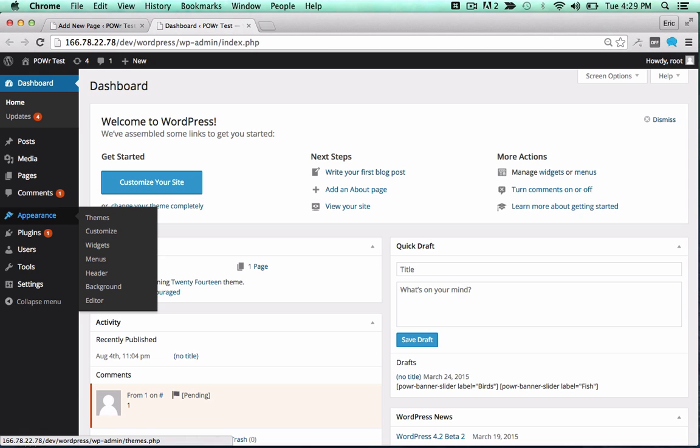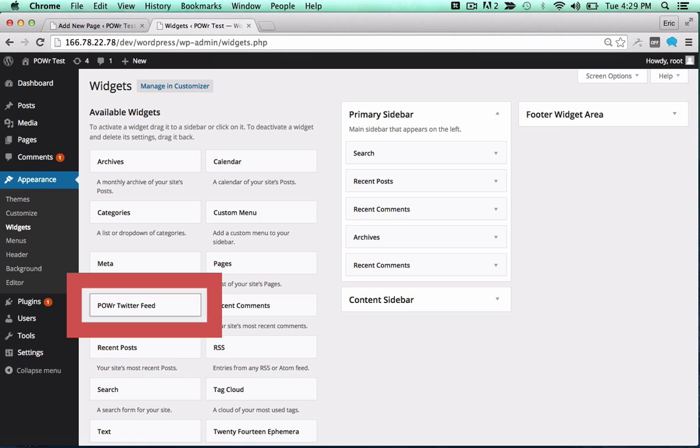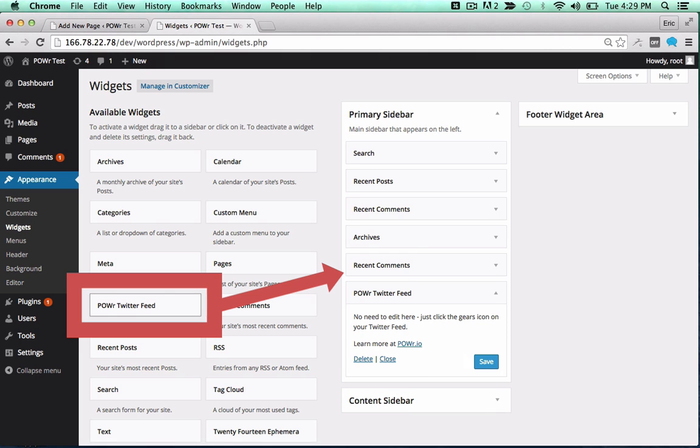To add it to a theme, open the Appearance menu and click on Widgets. Then, drag the plugin into your sidebar or footer to add it to that portion of your theme.